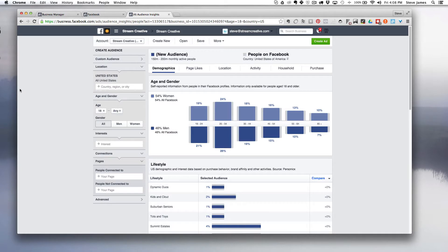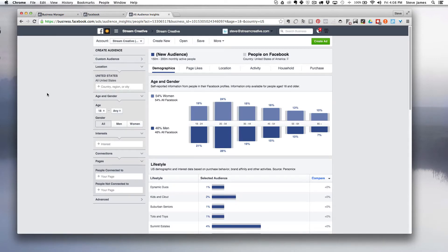You can access it through the Facebook Ads Manager. It's free and it can be used to provide you with behavioral data and demographic data about your audience or your potential prospects.